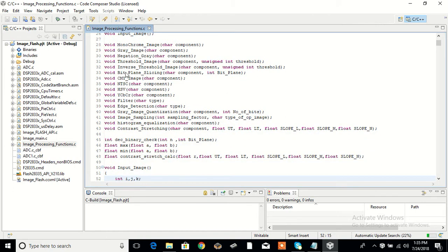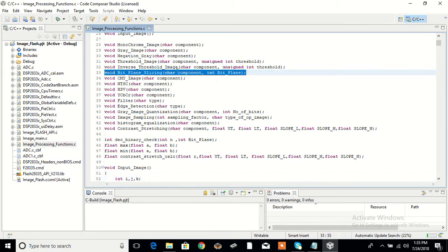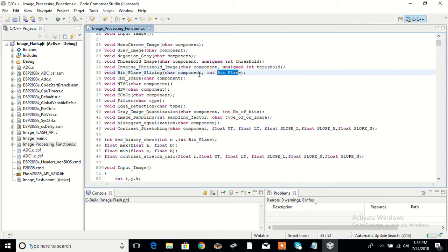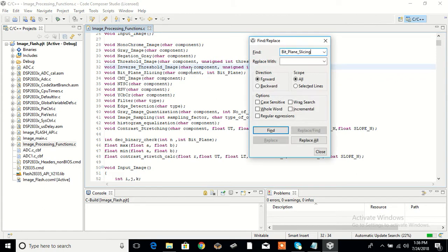This is the bit plane slicing function declaration. It is a parameterized function having 2 parameters: one is the component and the other is the bit plane. The bit plane parameter gives us which bit plane we want, and the component tells us which grayscale conversion method to use. We will understand more when we look at the function definition.